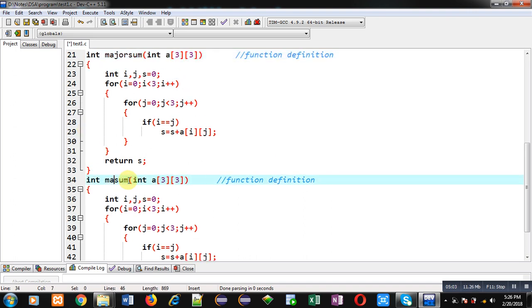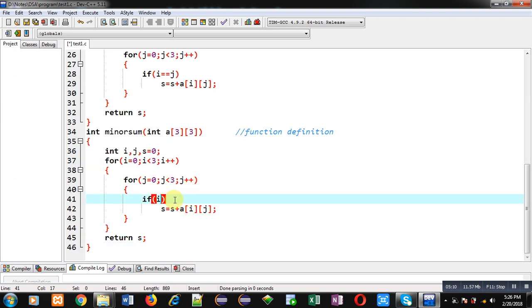For minorSum the condition is i + j == 2. If we add the minor diagonal indexes for a 3×3 matrix, their sum always equals 2. For a 4×4 matrix it would be 3, and so on — the sum of indexes at a minor diagonal position equals (dimension - 1). If i + j == 2, I add a[i][j] into s. This is the logic for calculating the sum of the minor diagonal.